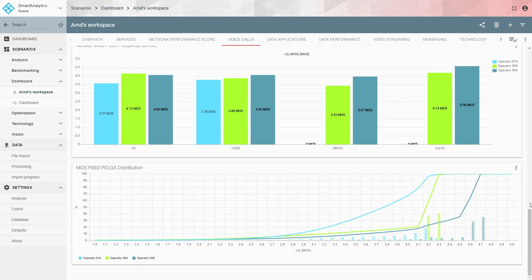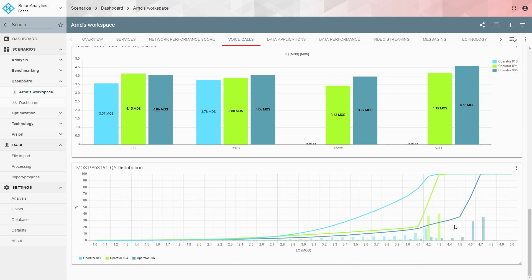Looking at the MOS distribution function, there is a clear gain for the dark blue operator — most samples are in the range of 4.6 to 4.7 MOS, which is very high quality. The green operator peaks at 4.2 to 4.3, and the light blue operator peaks around 4.0 to 4.2. At the 90th percentile, the dark blue operator reaches 4.65, the green is at 4.25, and the light blue at 4.15 — a clear differentiation in speech quality.